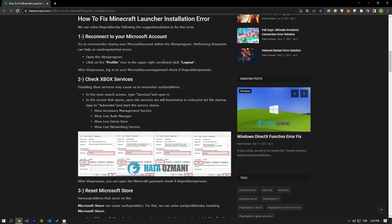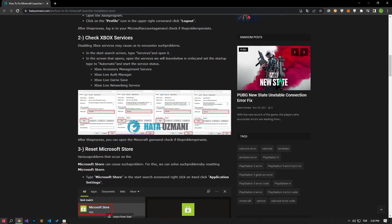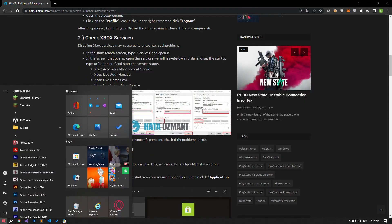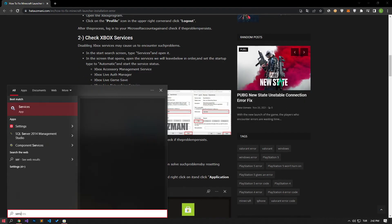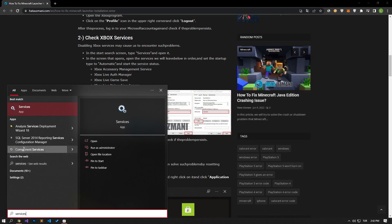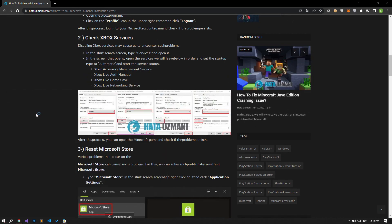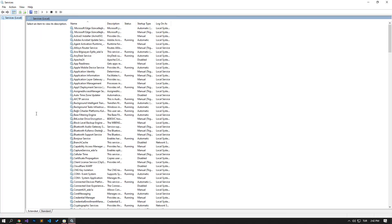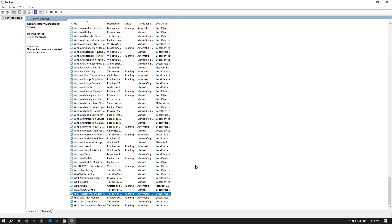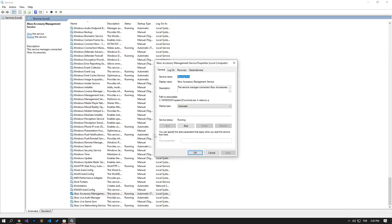Disabling Xbox services may cause us to encounter such problems. In the start search screen, type services and open it. On the screen that opens, open the services shown in the video, and set the startup type to automatic and start the service status.